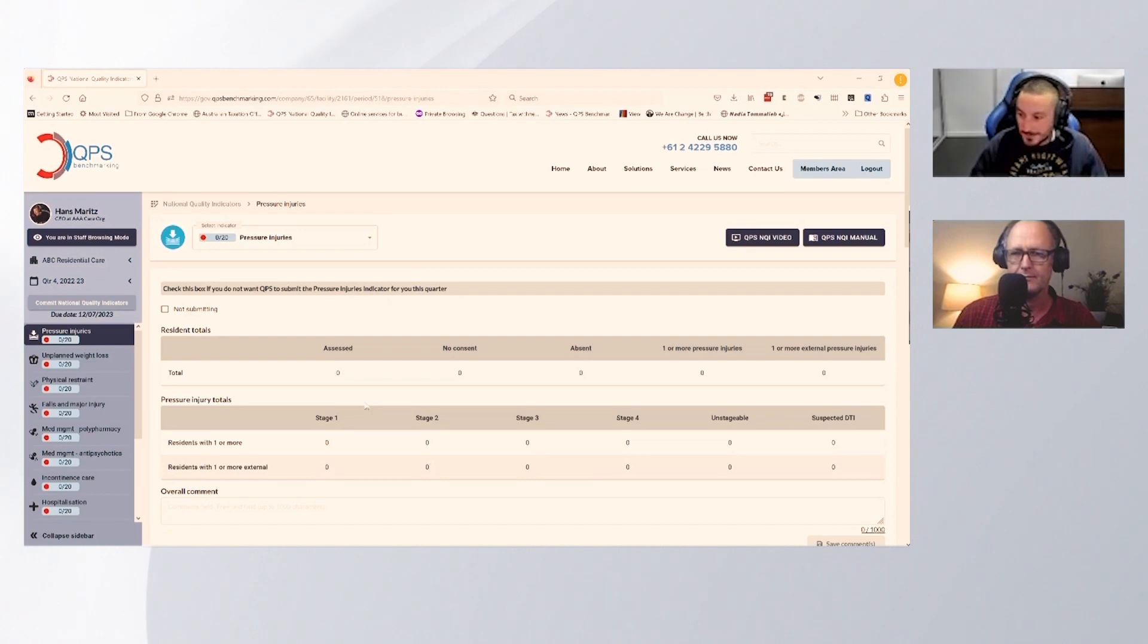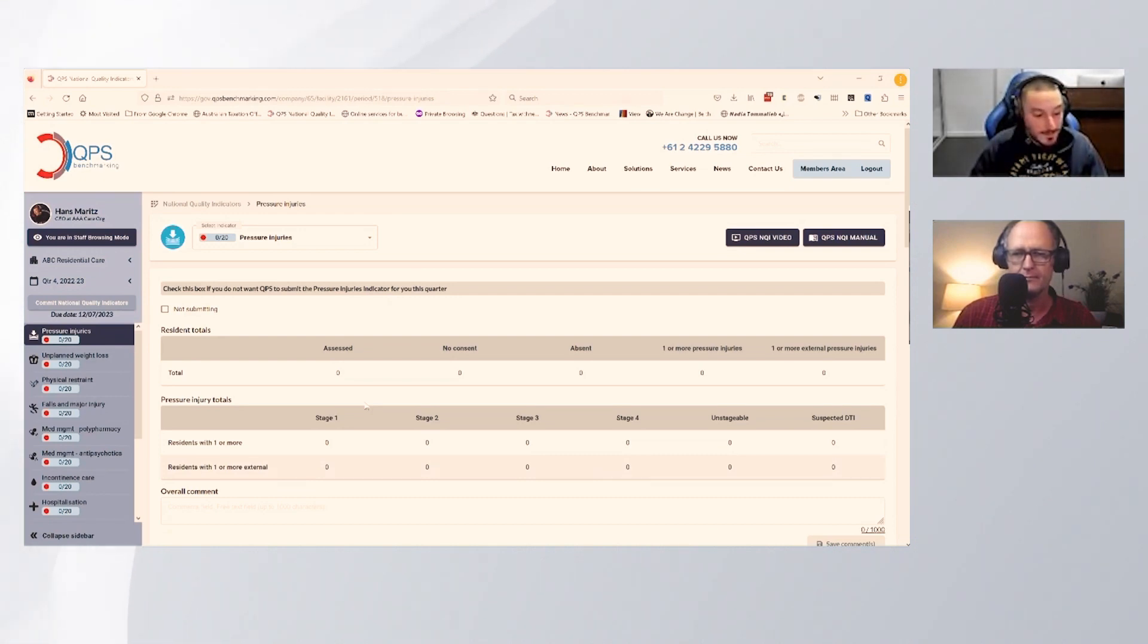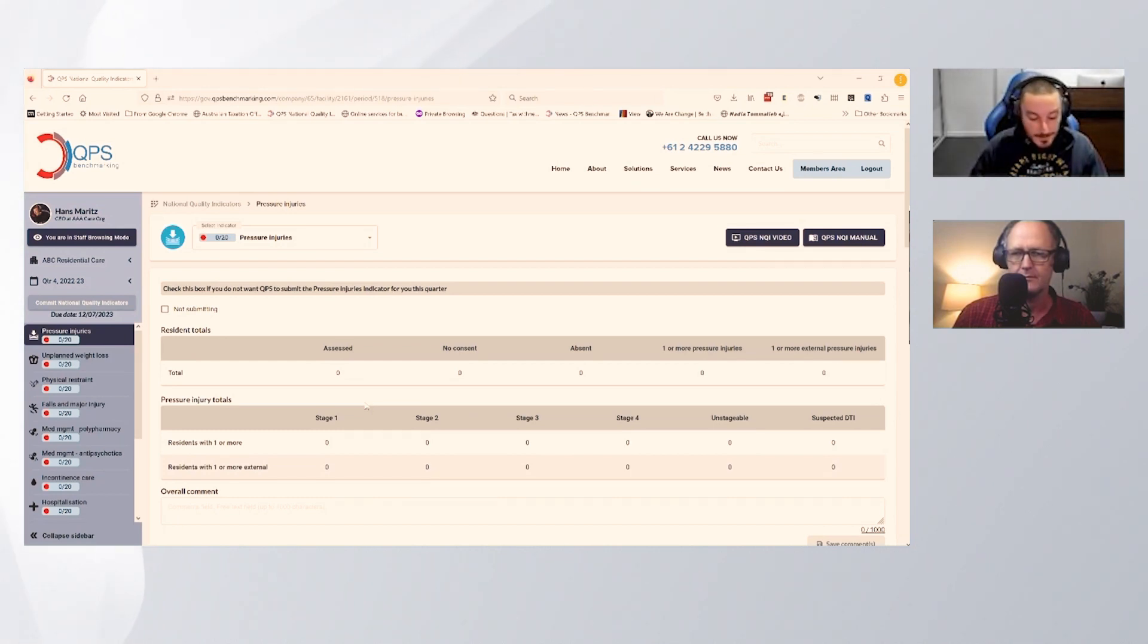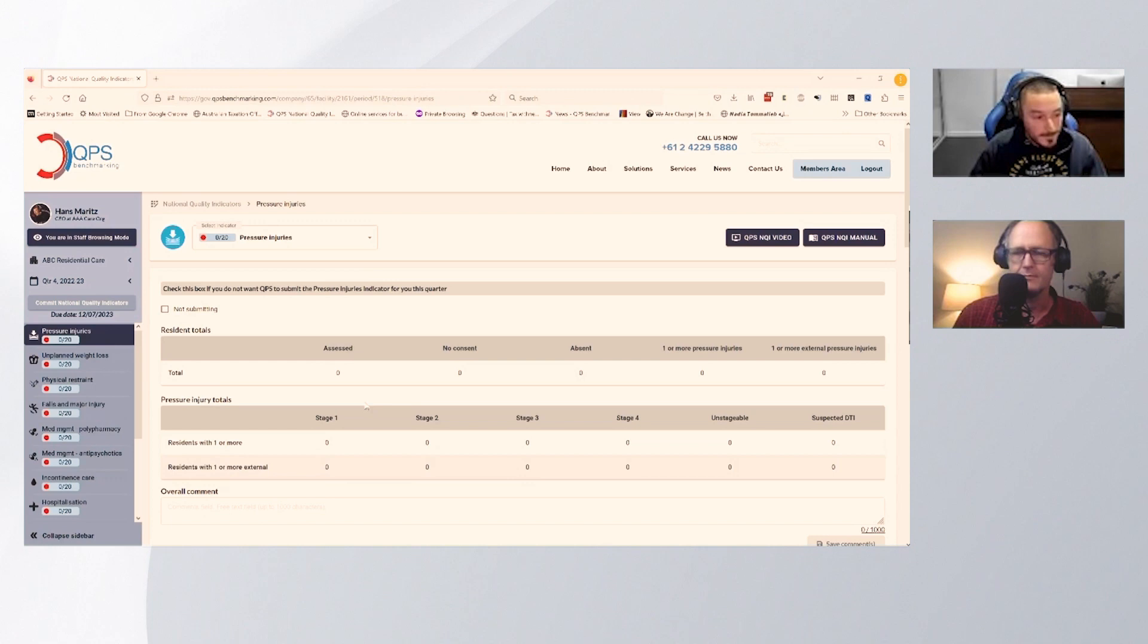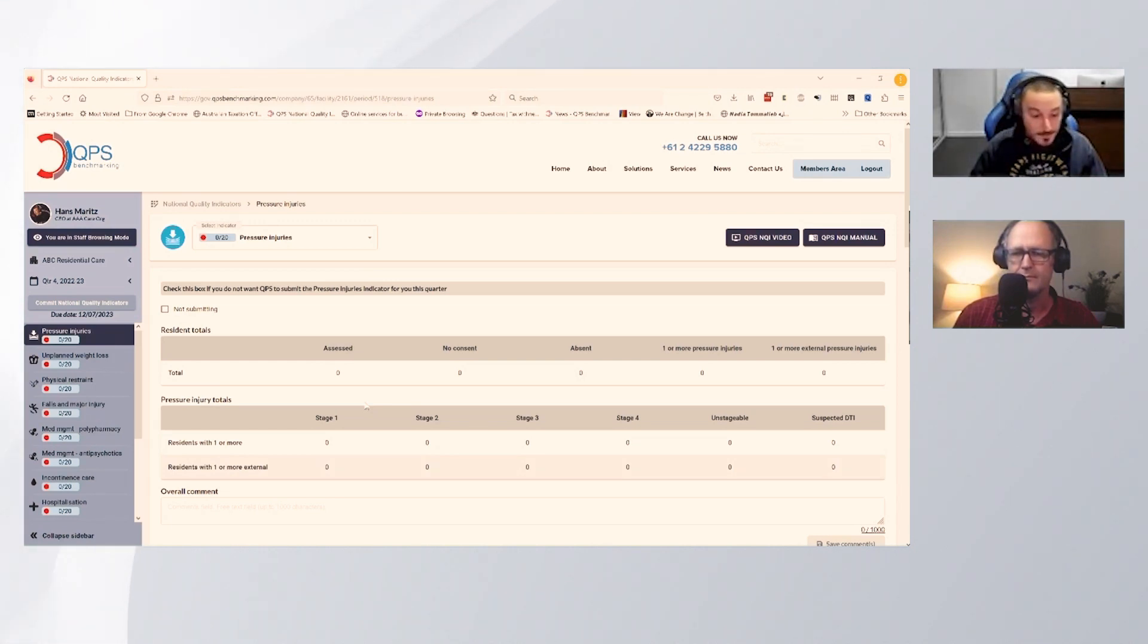What I wanted to show you today was the power of the NQI system that the QPS team have built, specifically around the ability to add a resident and their proxy or relative. We're going to send you through an email with the survey link and step you through how to fill out a national quality indicator survey.